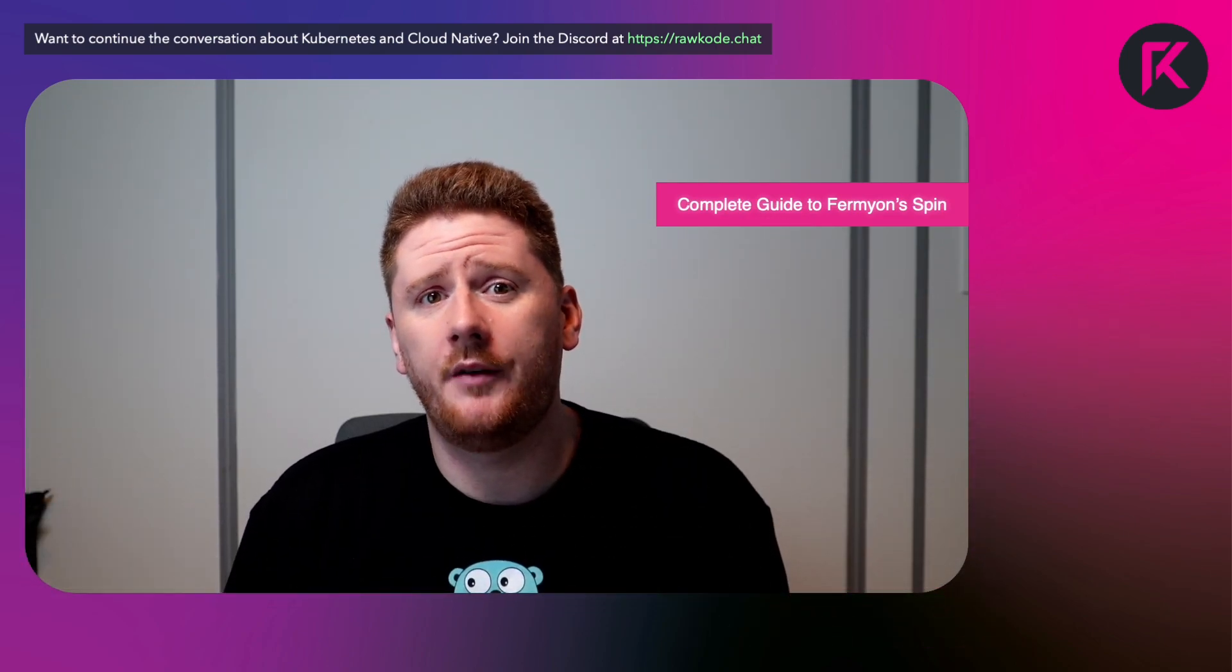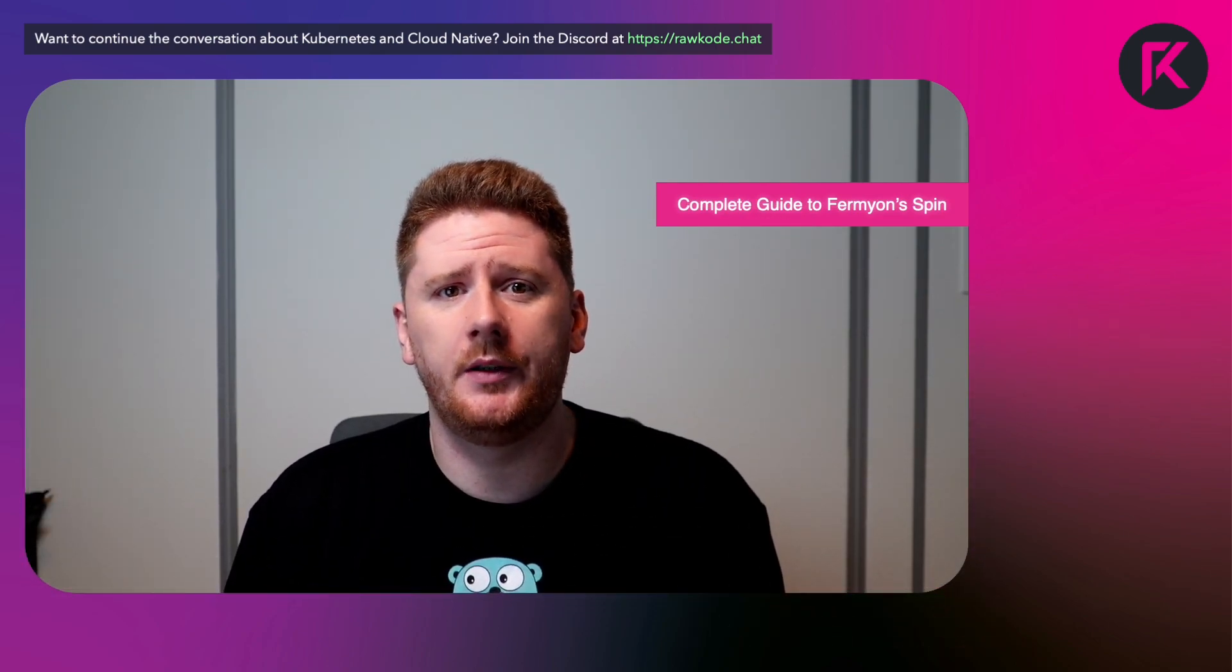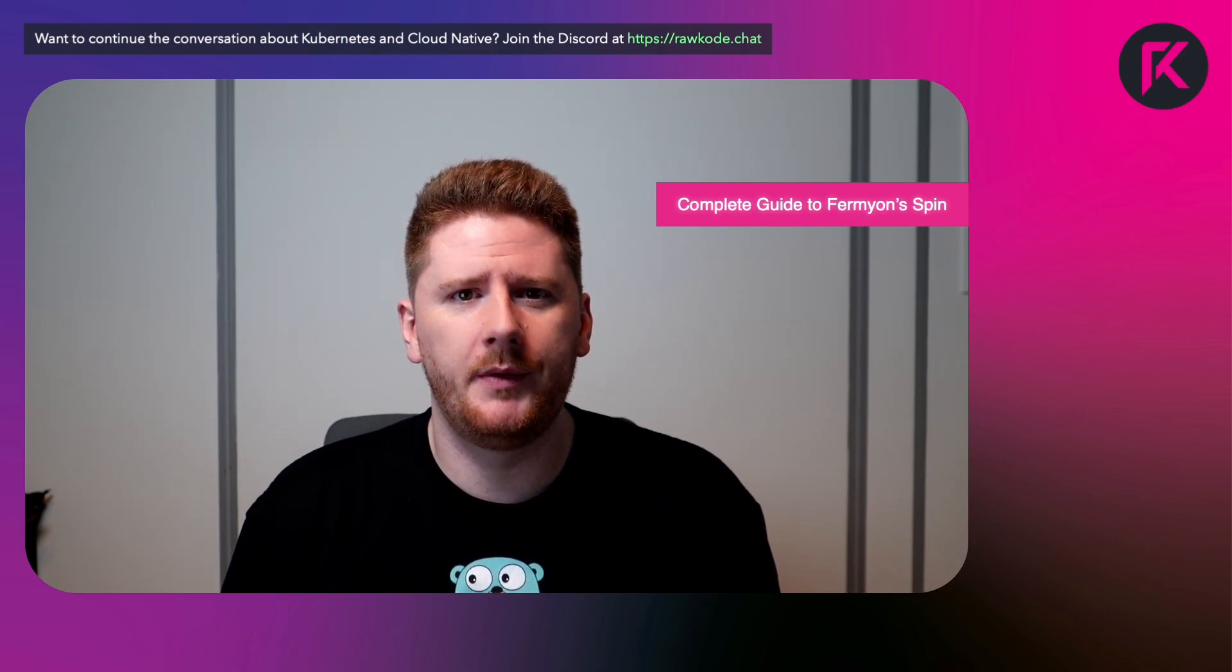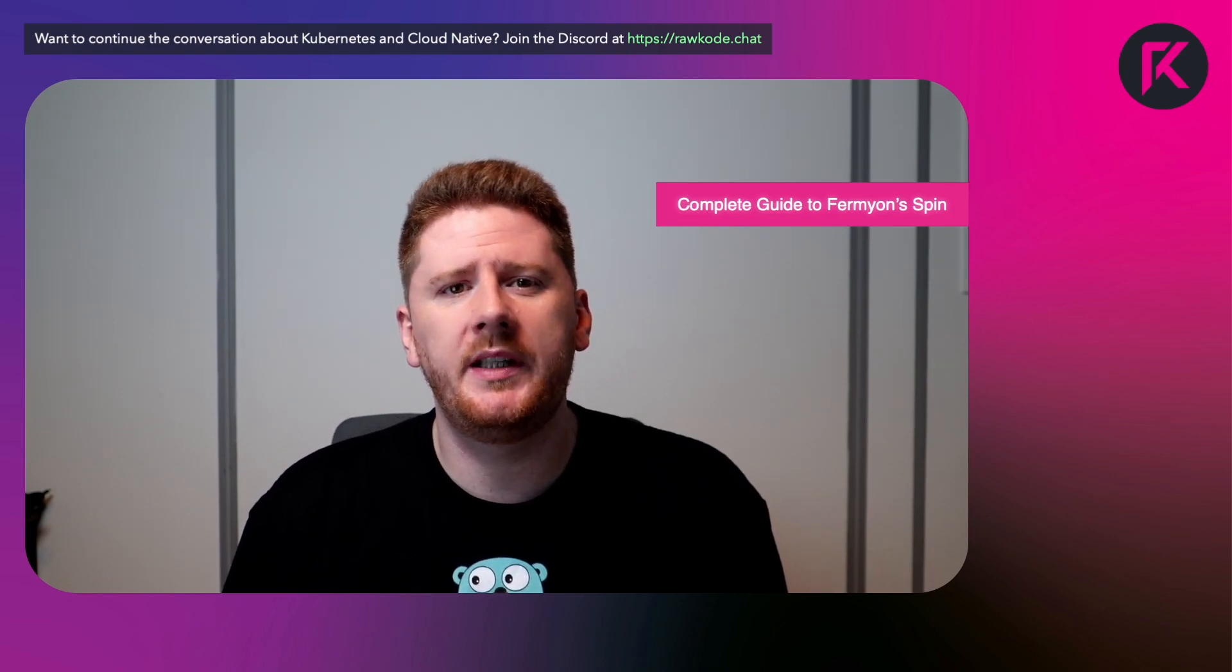And that's all we're going to cover in this first video. I hope this piques your interest in WebAssembly and you want to learn more. In future segments of this course, we'll be taking a look at all the SDKs provided by spin.